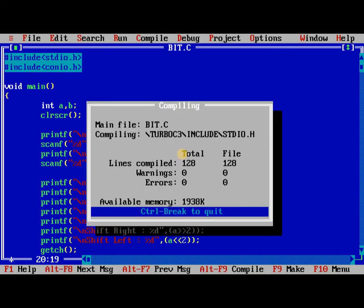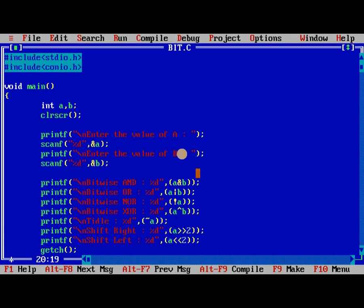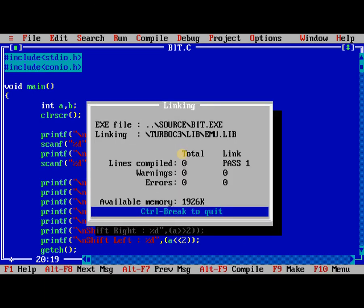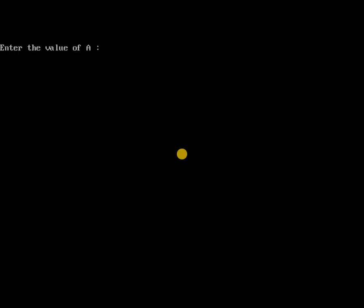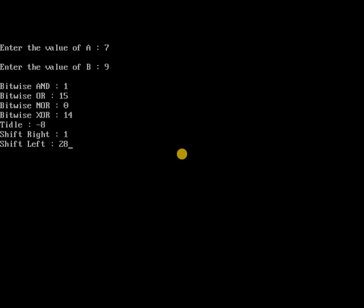After compiling, no errors. After running, we give 7 and 9 as inputs. The bitwise AND is 1, bitwise OR is 15. These values are coming as expected.